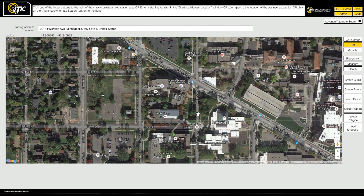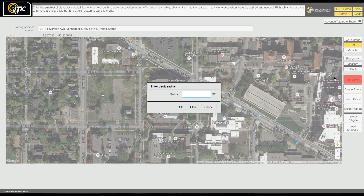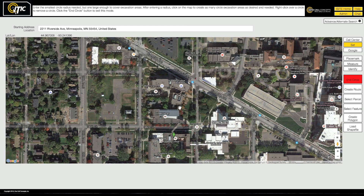You have several options available to ensure you can safely and precisely cover your entire worksite. Let's take a look at them now. The Create Circle tool allows for the placement of one or more circular excavation entities. Click the Create Circle button and enter a radius when prompted — this will determine the size of the circle. With the Create Circle tool active, click the map where you would like to place your first circle. You can continue clicking to place more circles on the map. To leave Create Circle mode, click End Circle.